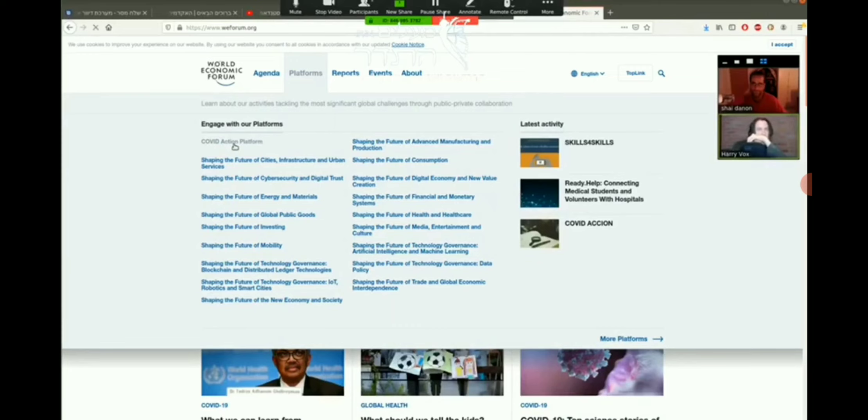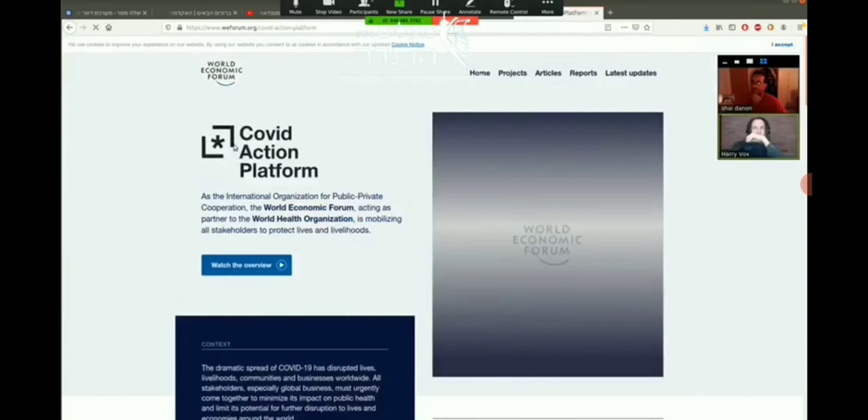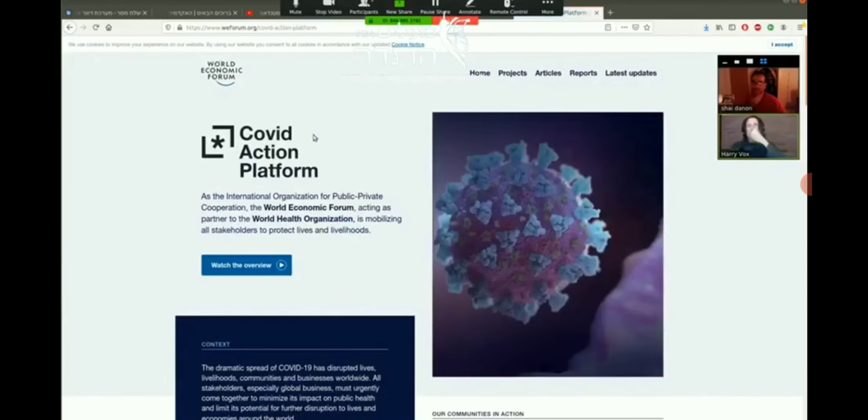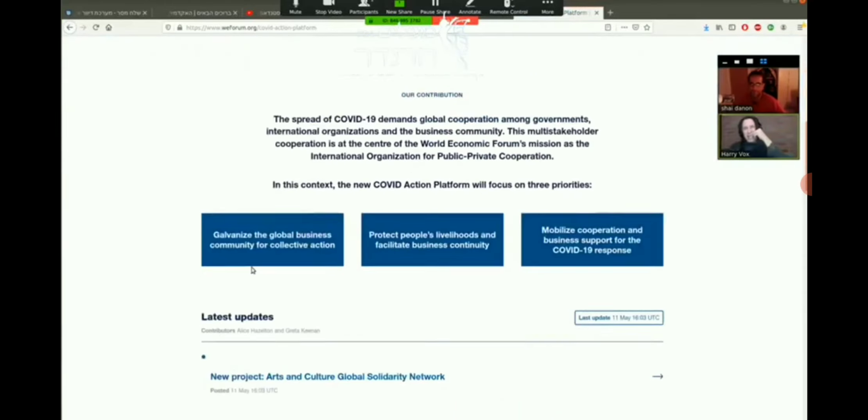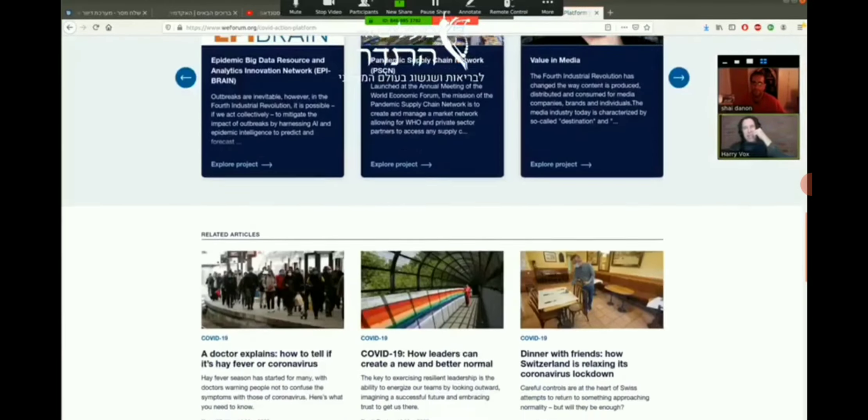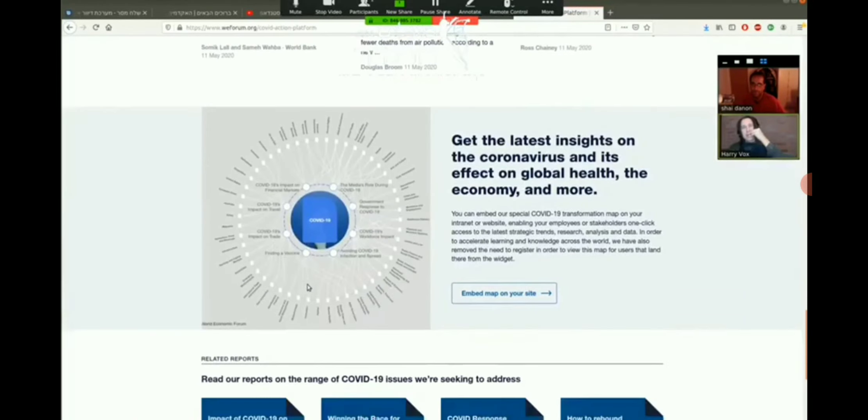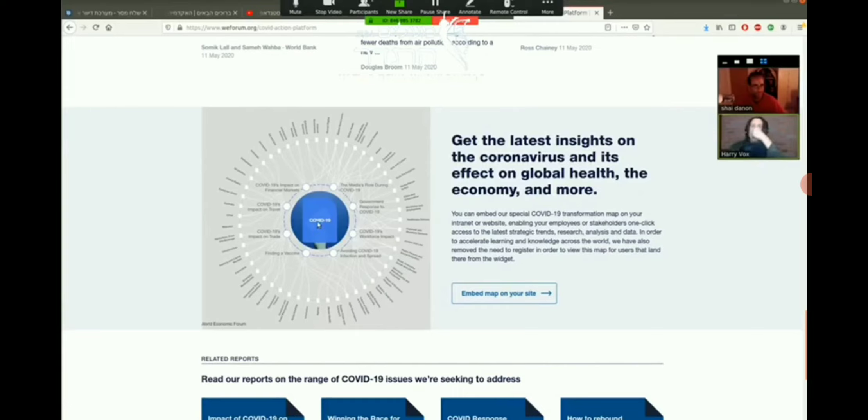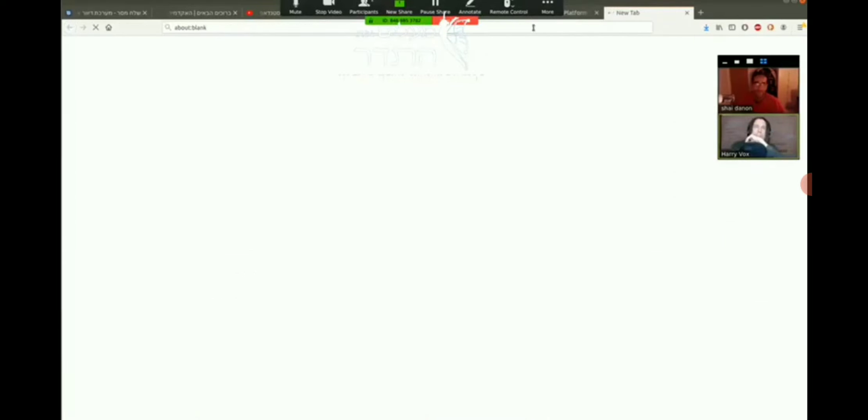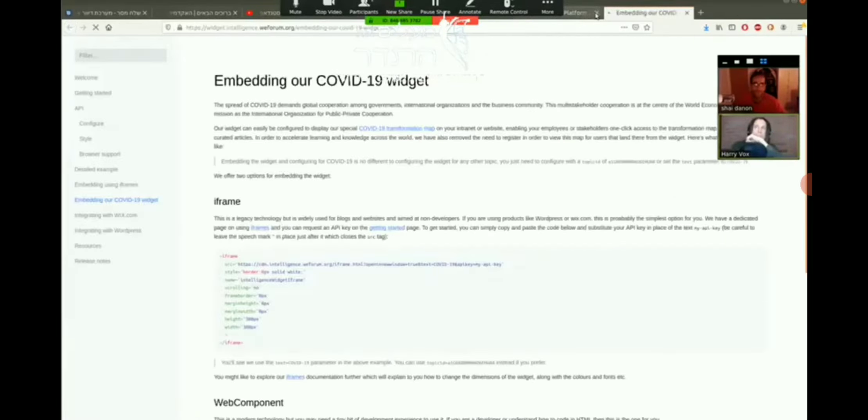I press the COVID Action Platform and I go to this page here. There's like a little video but never mind. I go down and here let's get the latest insights on the coronavirus and its effect on global health. Have you seen this before? No.